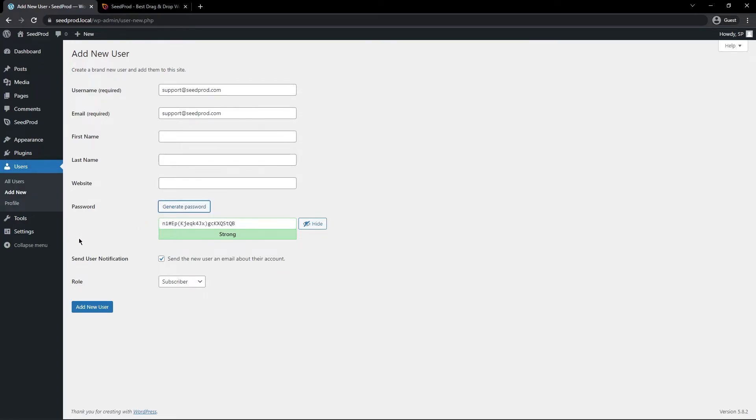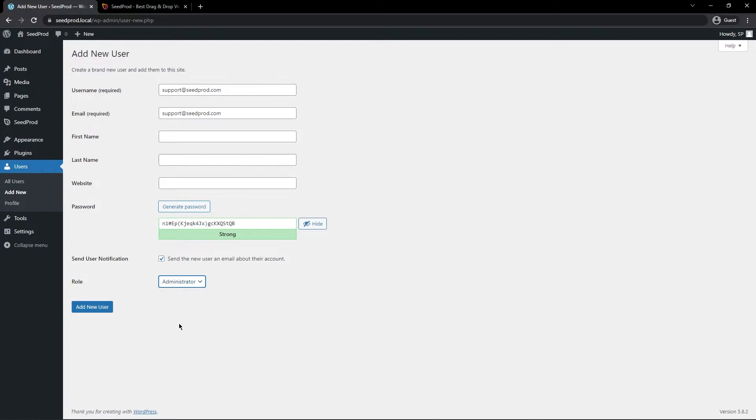Next, it's important that you have the Send User Notification checked. So if it's unchecked, make sure this is checked. And the role, we want to change this from subscriber down to administrator.